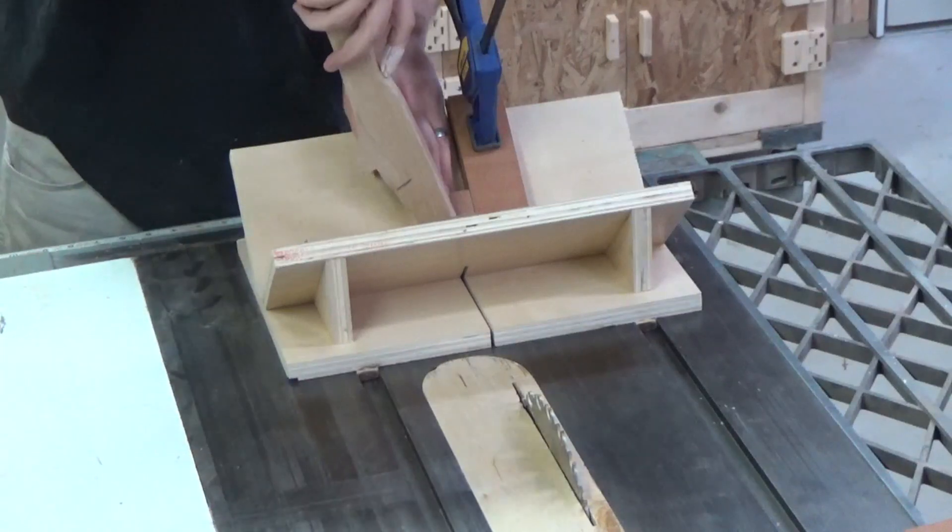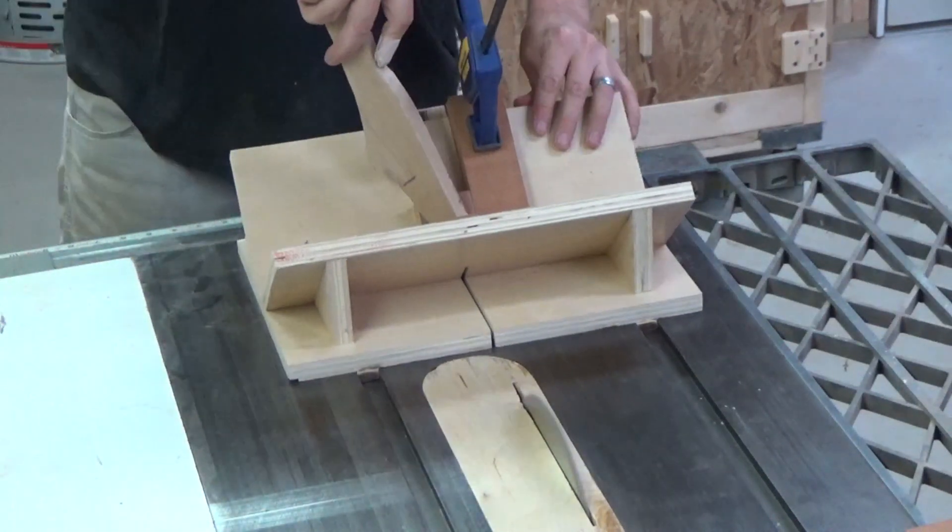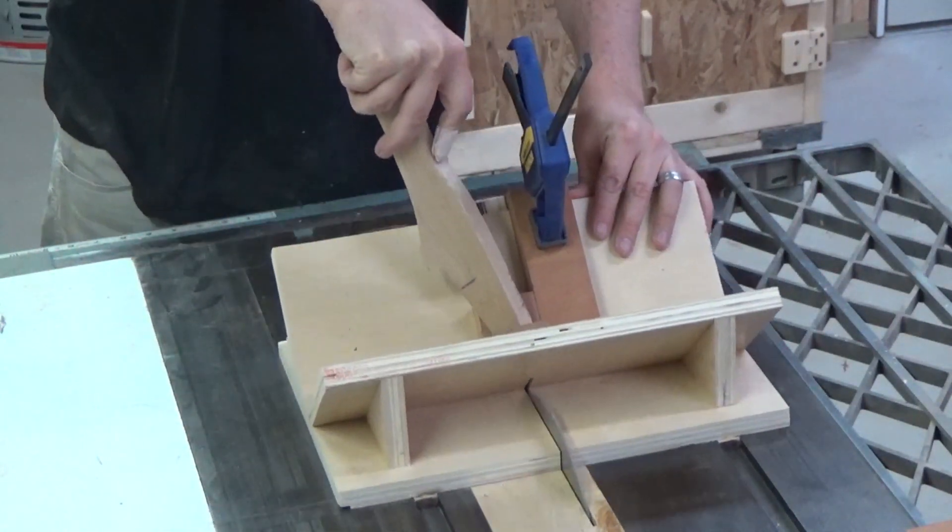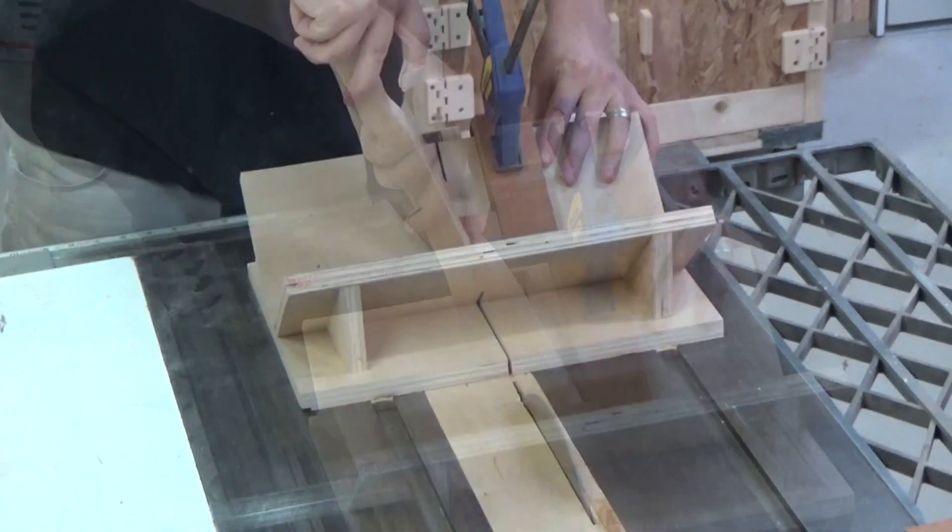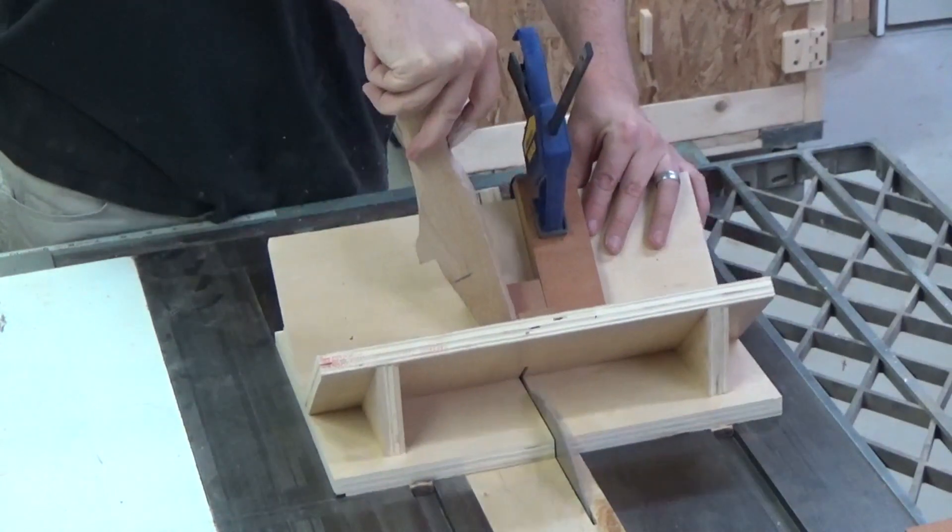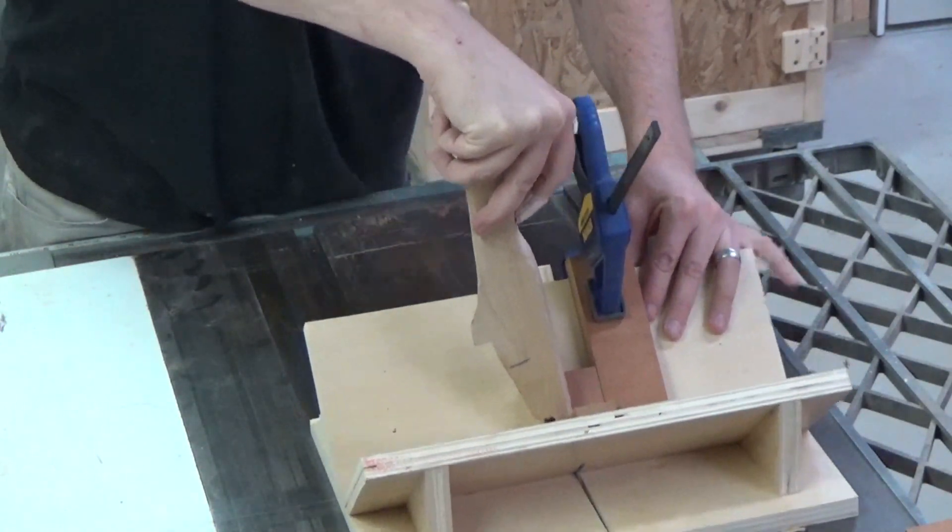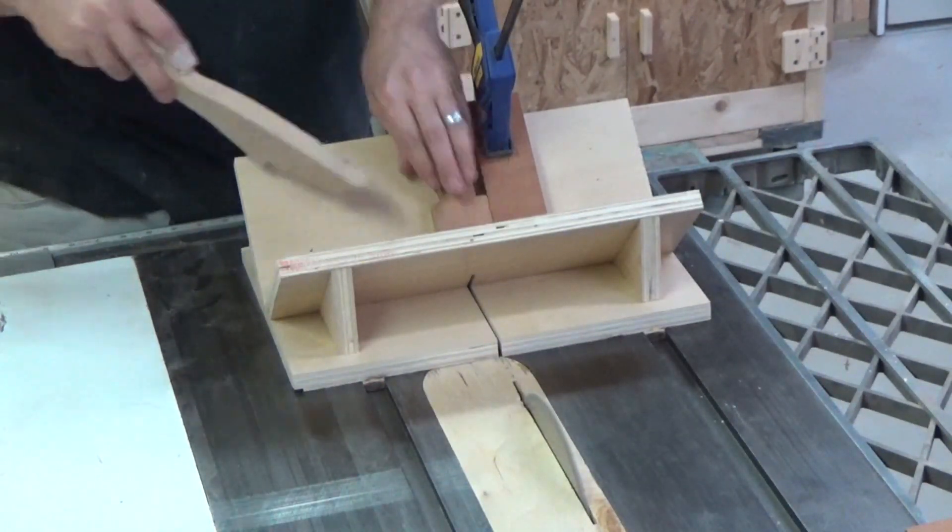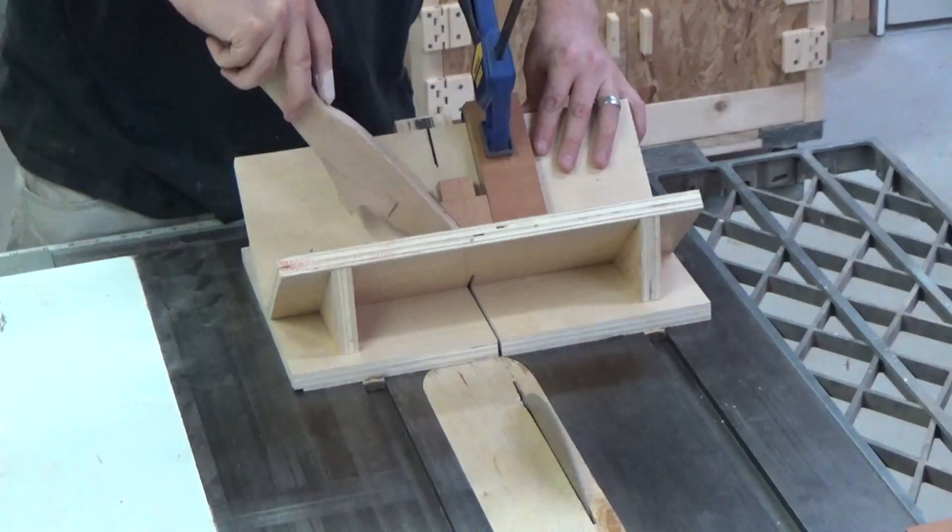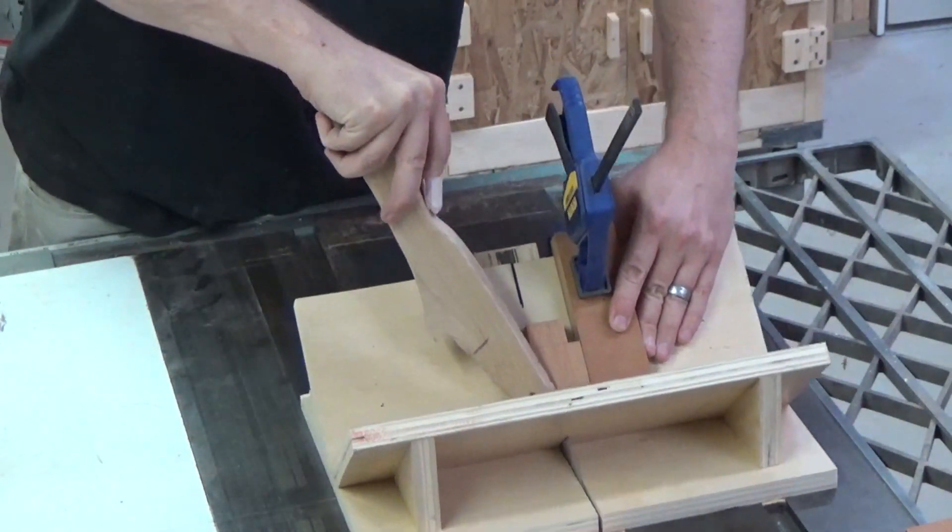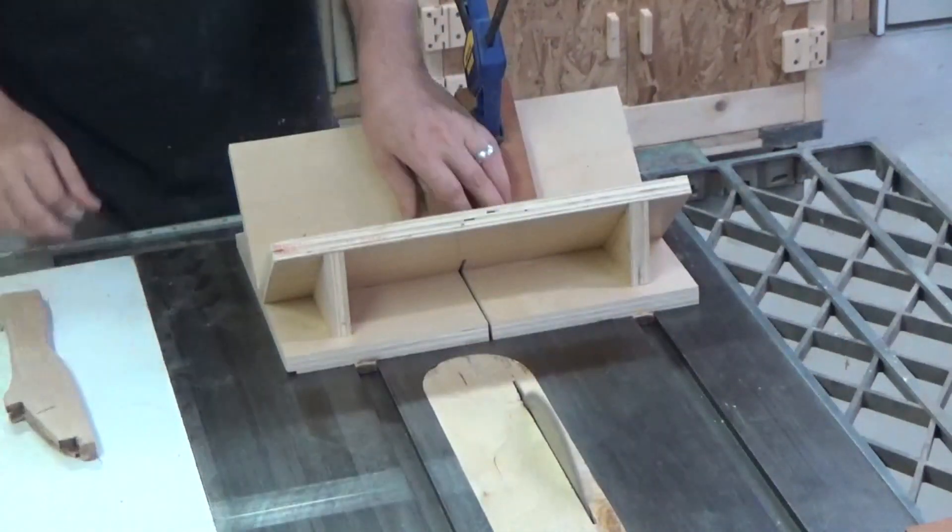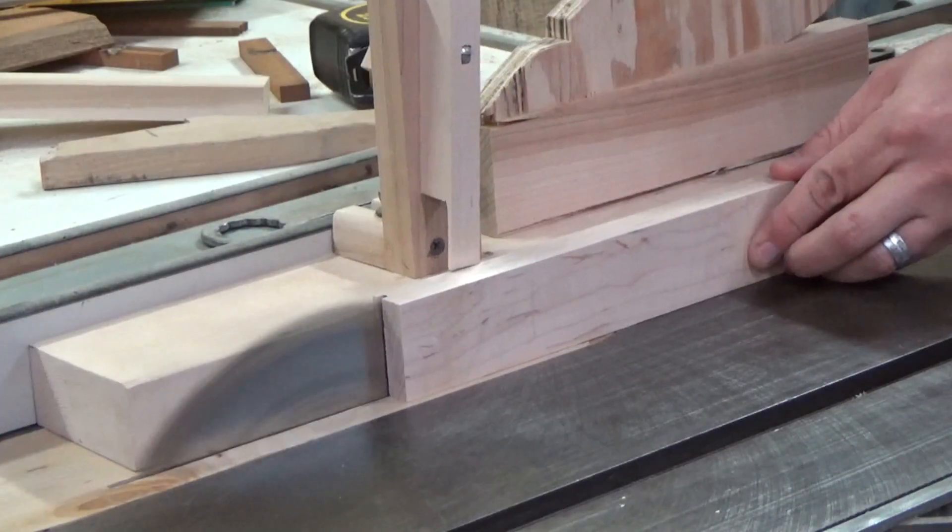Once it was dry, I took it over to the table saw and then with my spline jig, I cut out the center spline first. Then by adjusting the stop block a bit, I could cut another and then flip the piece and then cut the last one. This left me with three spline channels that were equidistant from one another.